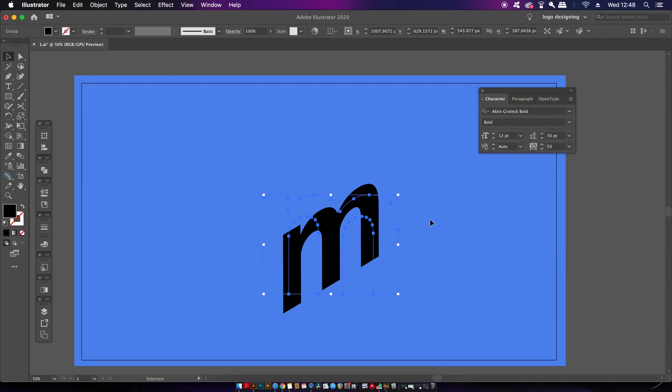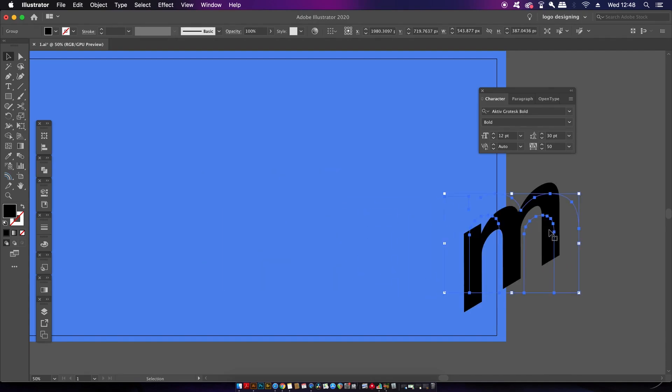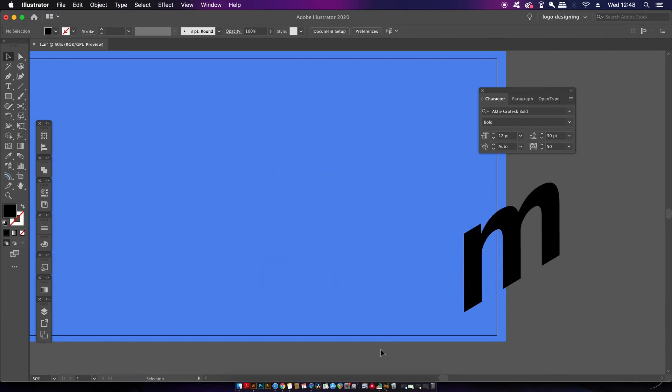My handles and anchor points are clashing with the background color, so let me just change this real quickly.